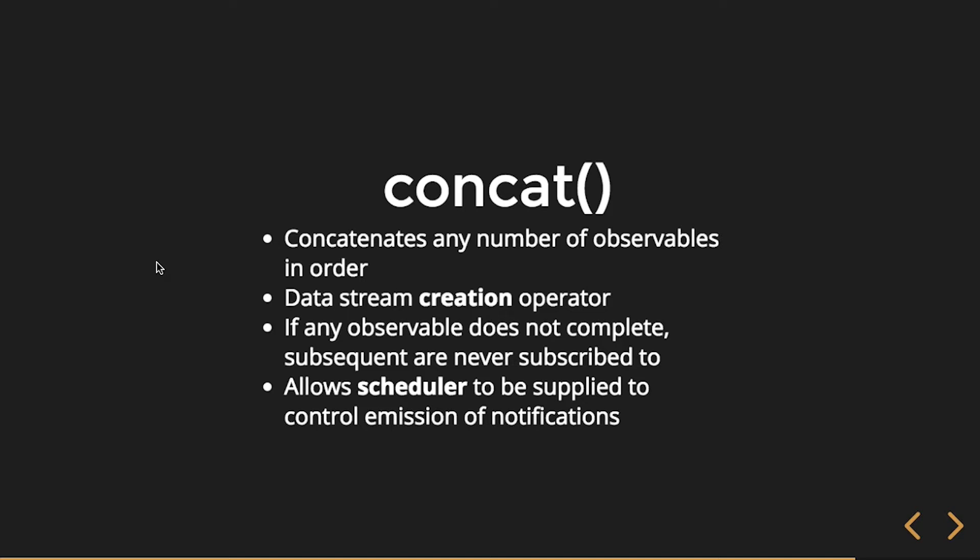If any observable does not complete, subsequent are never subscribed to, and it will also allow the scheduler to be supplied to control emission of notifications.